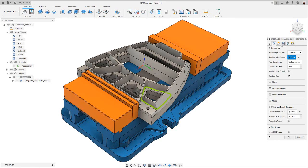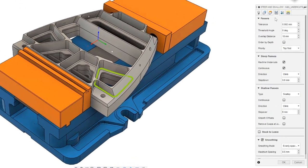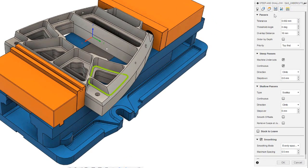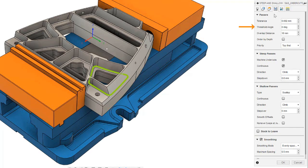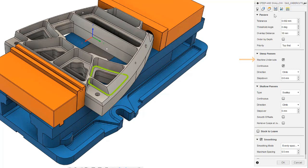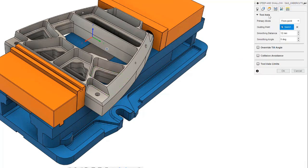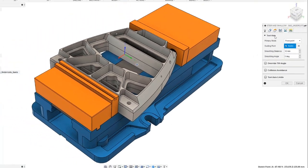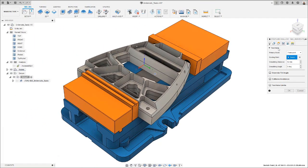I can then move on to the passes tab. Here I need to remember to set my threshold angle to 0 degrees, as this will make the machine undercuts checkbox appear. Finally, in the toolaxis tab, I can choose my primary toolaxis mode, from point in this case, and select my guiding point. Please note that you will need to sketch your guiding points or curves in the design workspace.